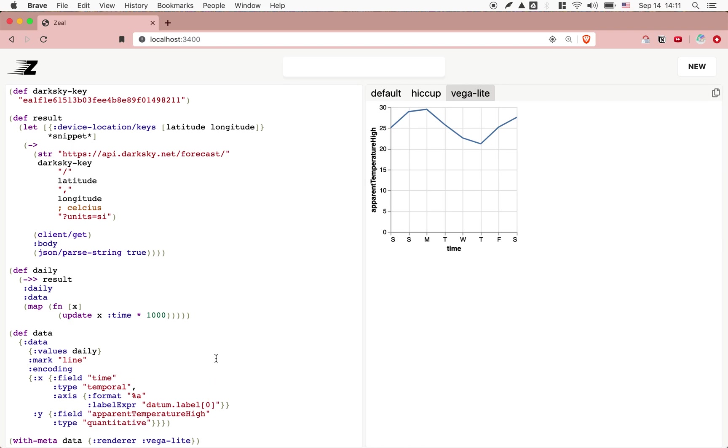VegaLite is a JavaScript library that lets you visualize things from JSON or JavaScript objects, providing the spec and the data. That's what it does here. This is the data that is fed into VegaLite. And then we have this with meta, data, renderer, VegaLite. I can run this now.